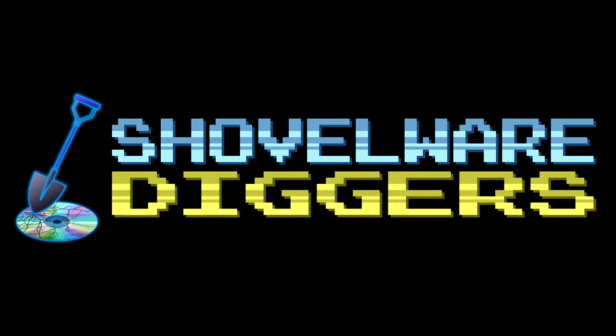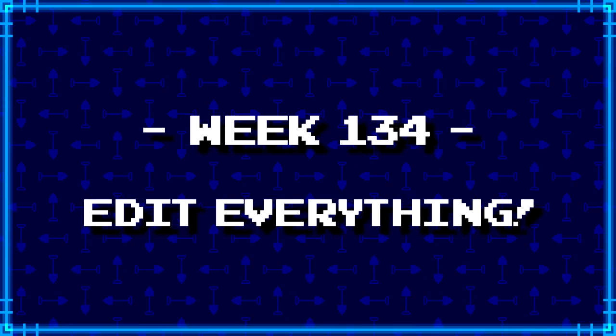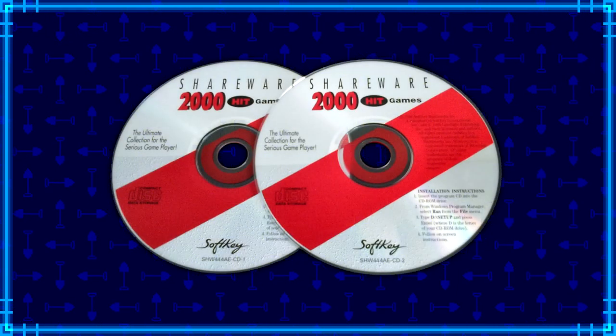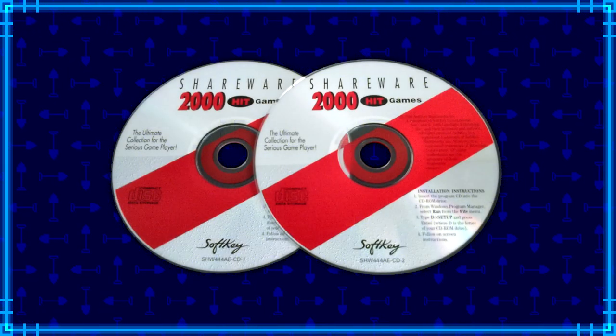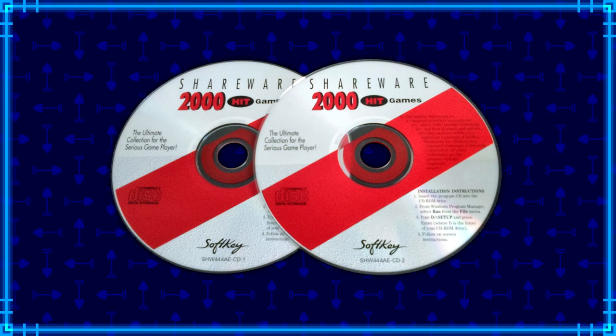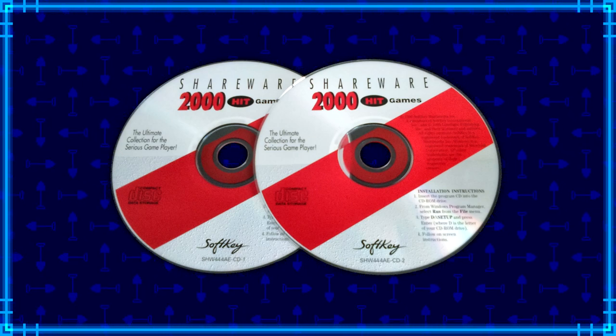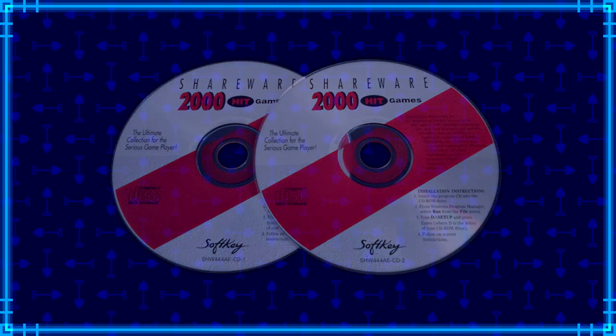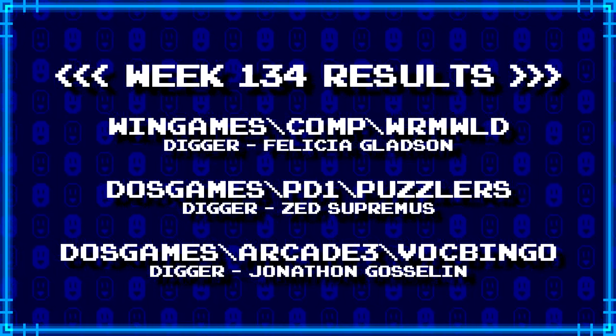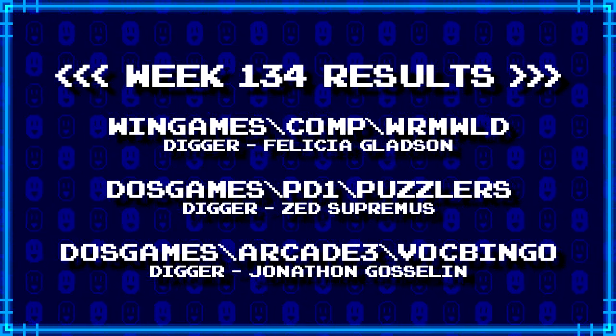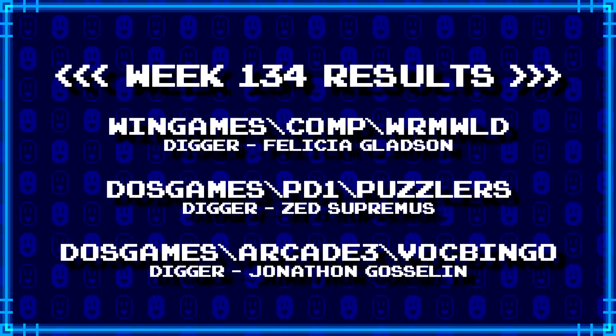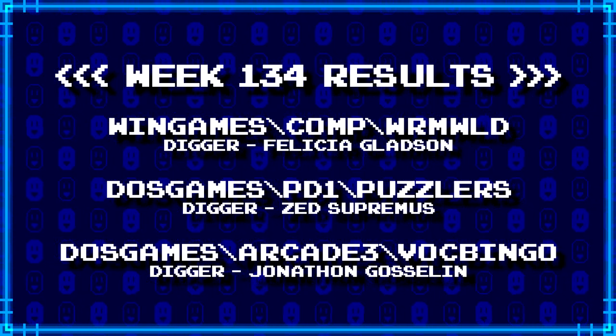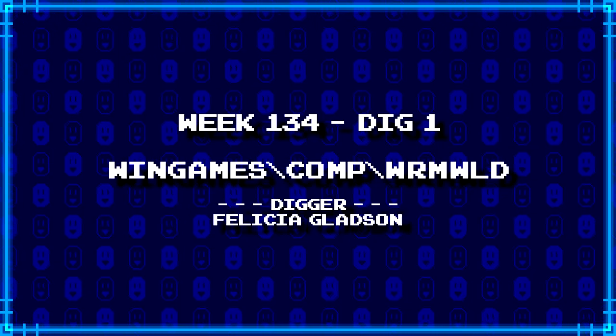Welcome to Shovelware Diggers. Our dig team is currently excavating the Softkey Shareware 2000 Hit Games 2CD Collection. You can find a link in the video description containing the entire directory structure of this archive. Here's what our diggers have for week 134. For more information on how to join the dig team, simply follow the Patreon link in the video description. Now, without further ado, let's get started.